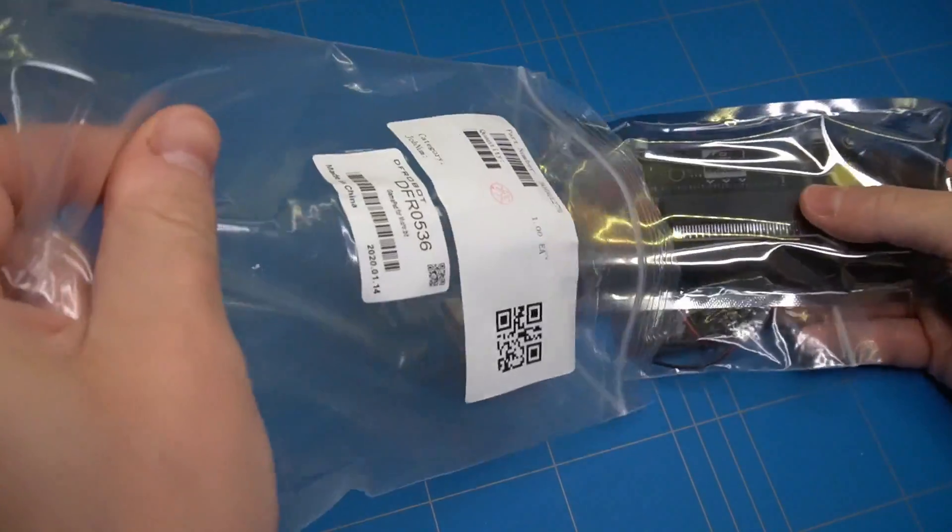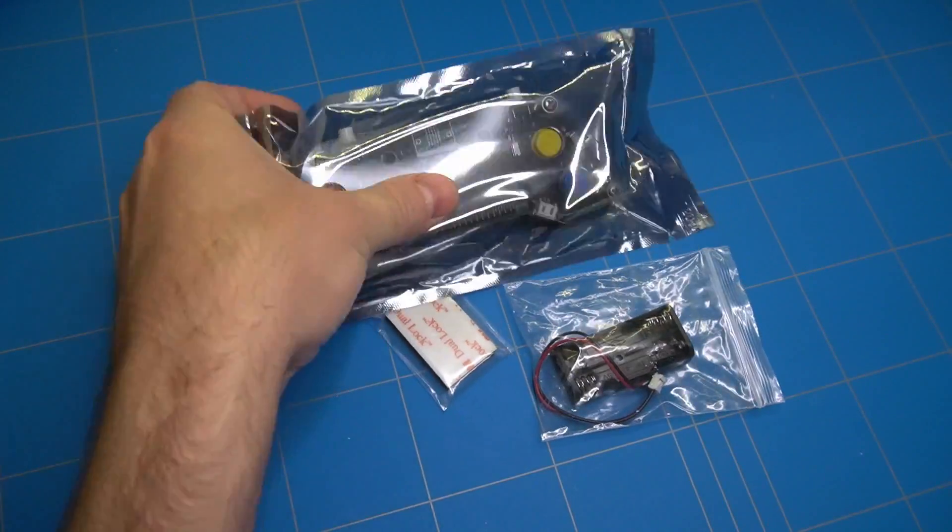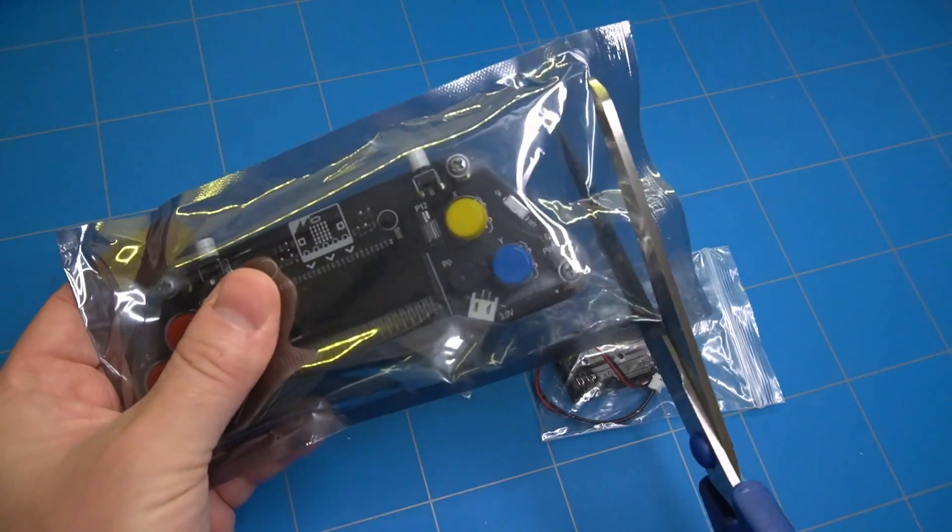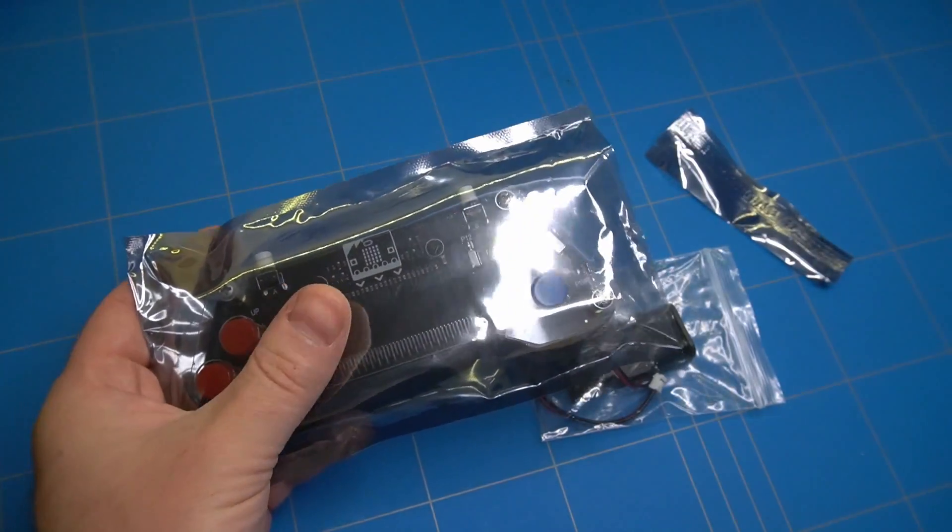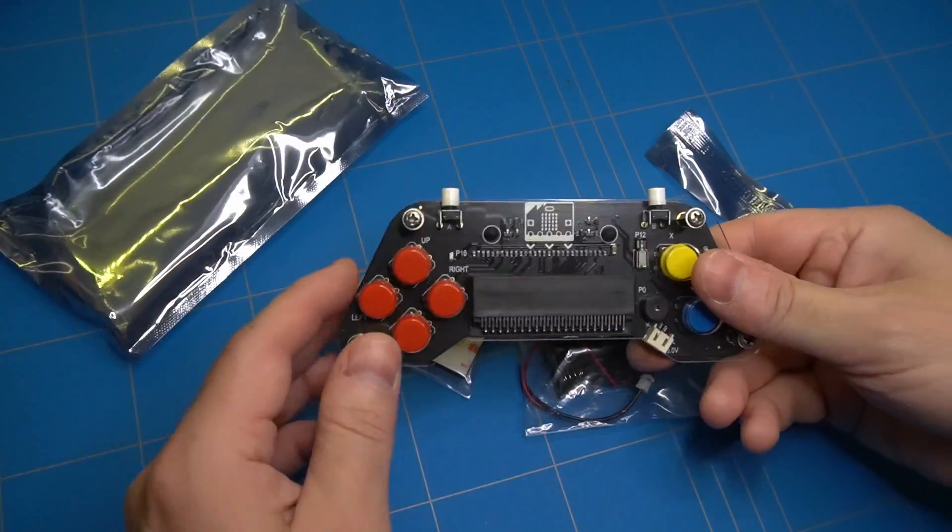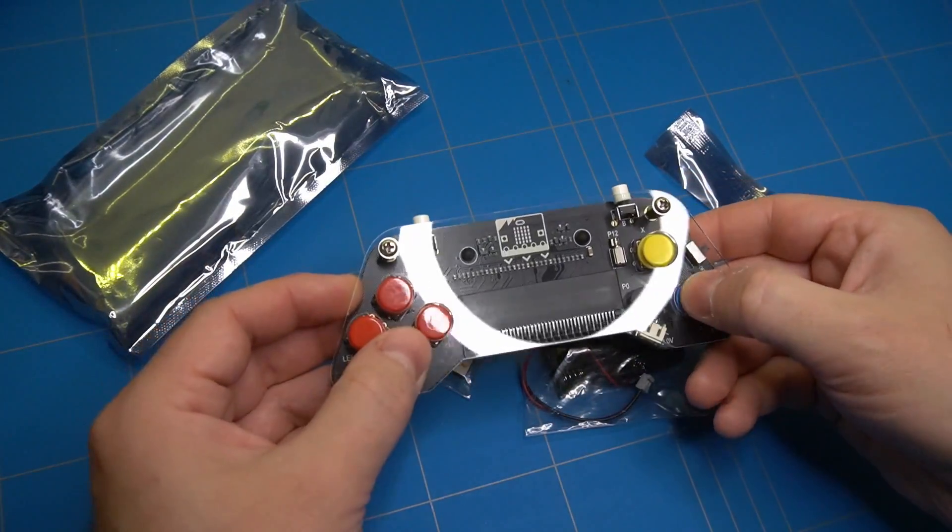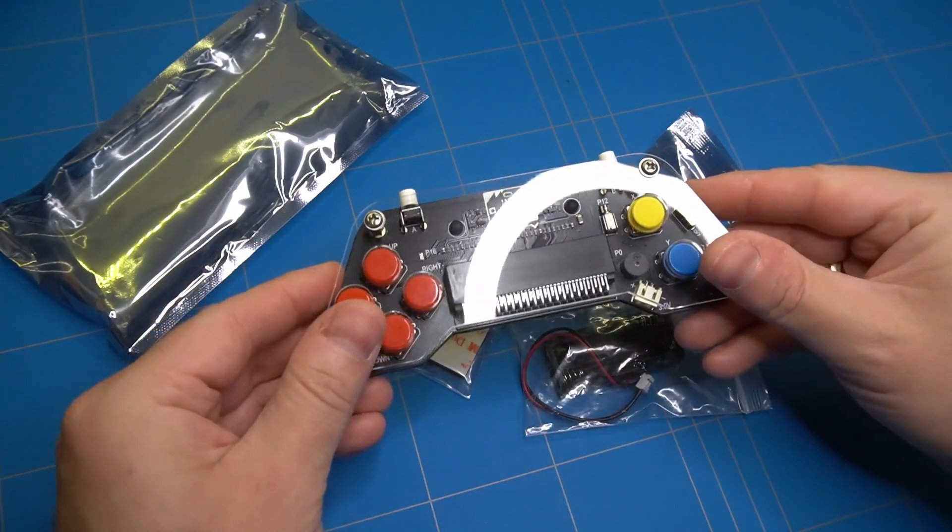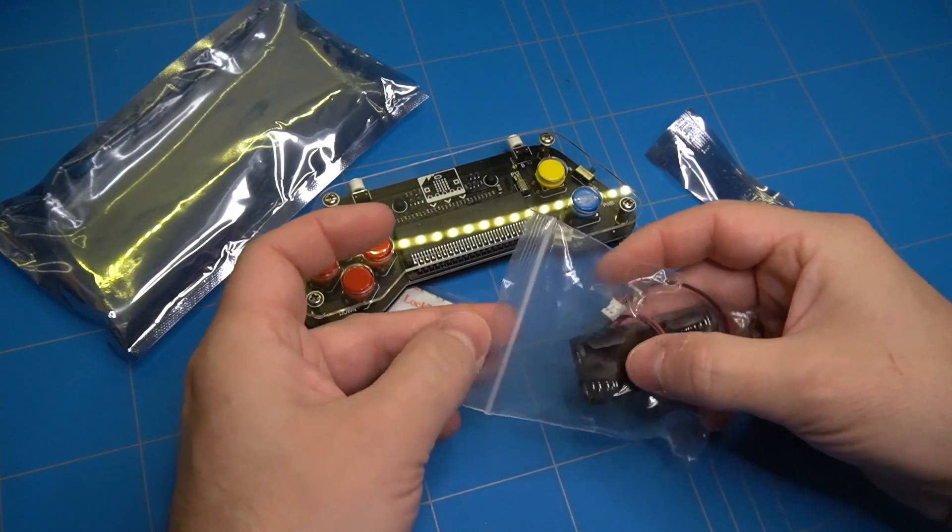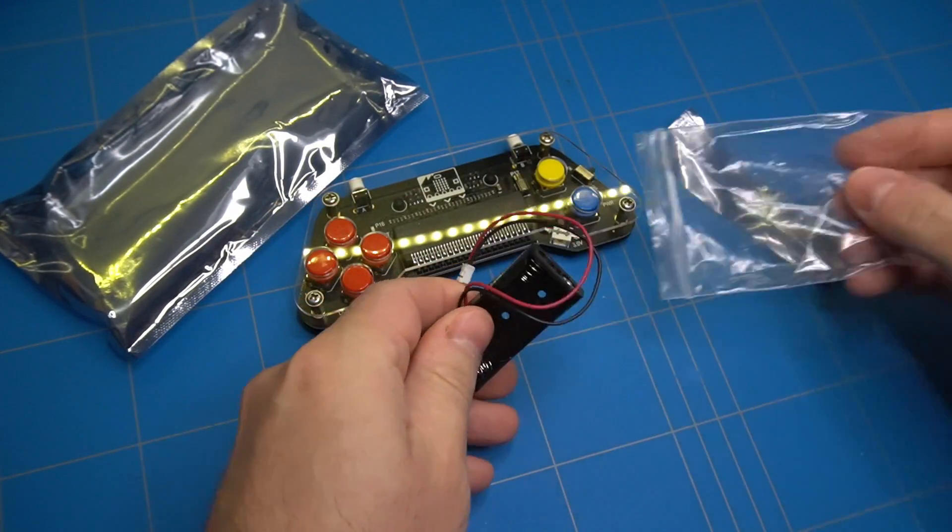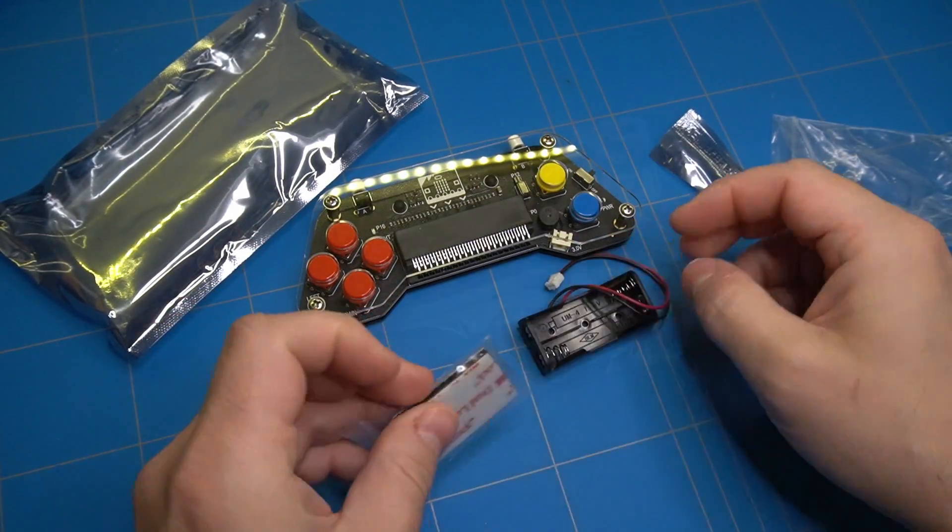The next product was an expansion board in the form of a gamepad. It included a battery holder with connector and a double-sided adhesive sticker to glue it on the back.